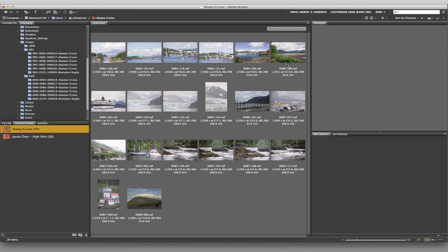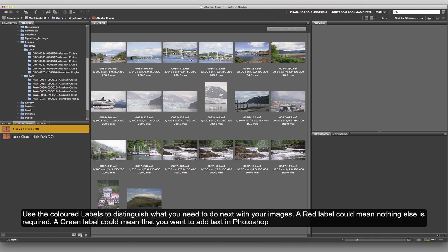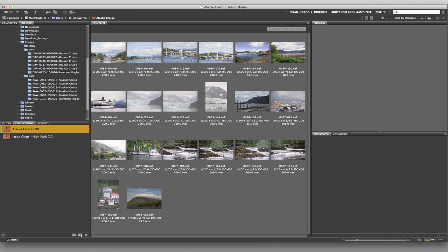Now what I want to do is get you introduced to star rating your images and possibly using colored labels to indicate what you want to do after finishing in Camera Raw. For example, one colored label could mean the image is good to go straight out of Camera Raw. Another could mean you need to do some retouching, another for specific retouching like models' or brides' faces, and another set aside for watermarking images when you put them on the web.